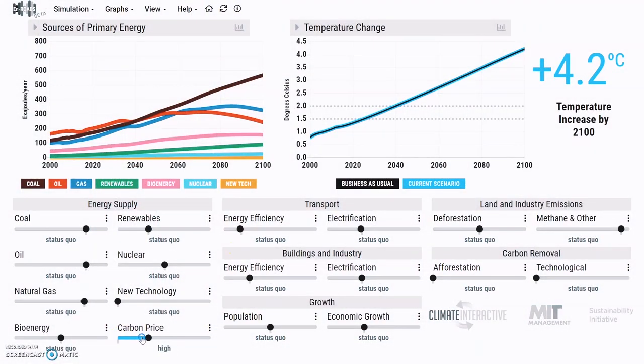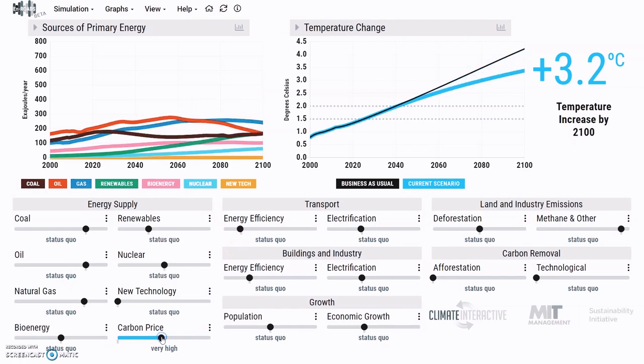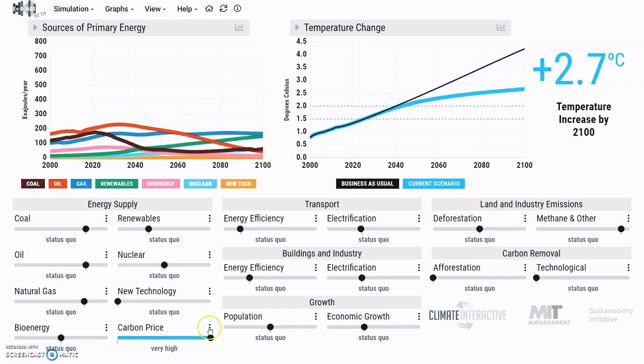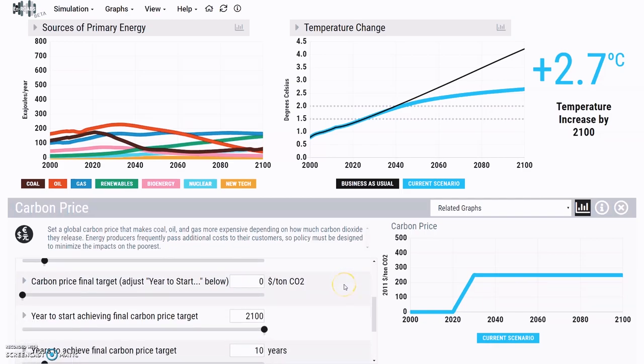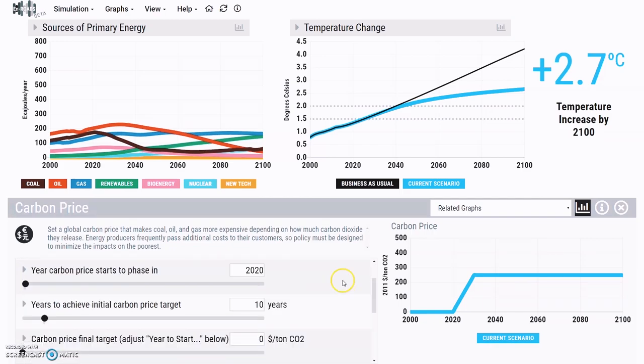Everybody talks about CO2, which is the most abundant, but not necessarily the harshest. The carbon price actually makes a huge difference. And it's interesting because what this model really shows is that it's not always the thing that gets the most attention that is actually most effective.